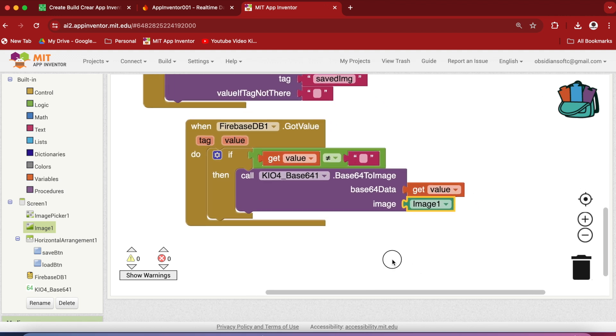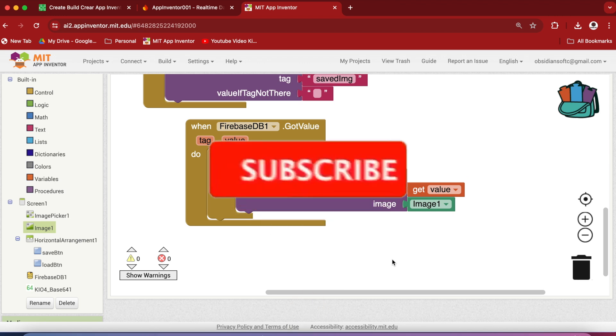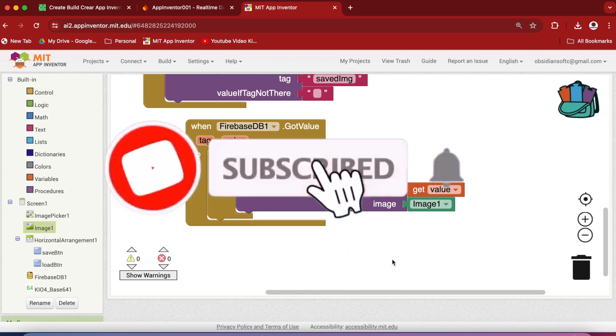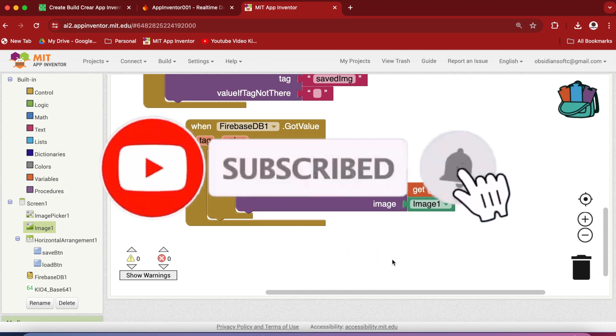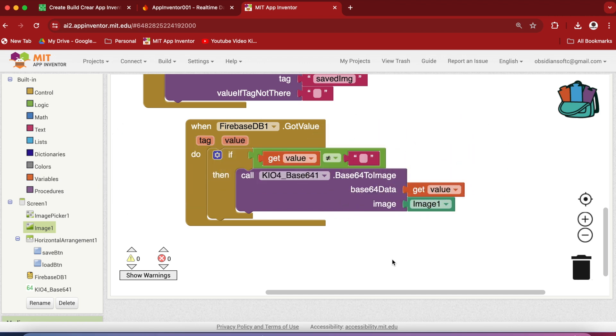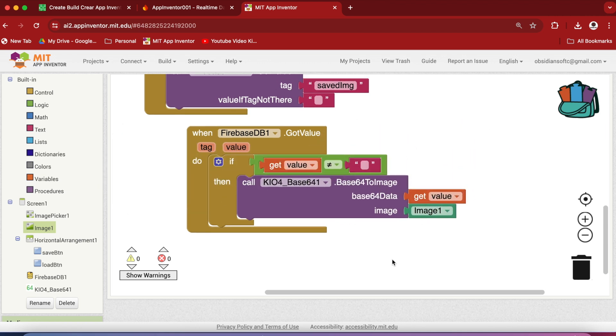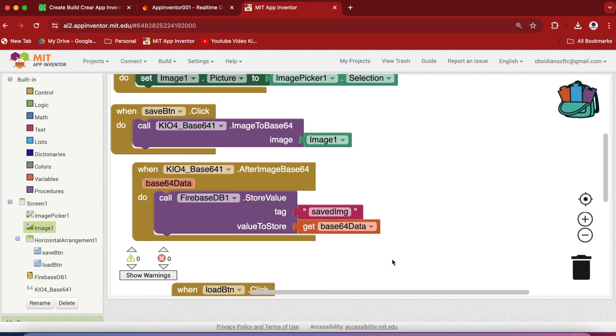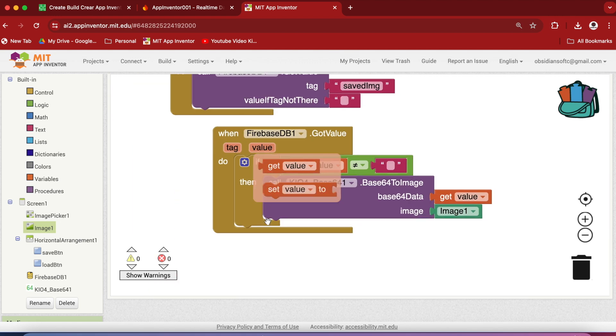The code is completed for saving an image to Firebase DB and loading it from Firebase DB. And the code will be exactly the same for CloudDB. So you can use the default CloudDB provided by MIT App Inventor, or a free Redis CloudDB as shown in my free Redis Cloud tutorial. Because the blocks for CloudDB and Firebase DB are exactly the same like store value, get value.